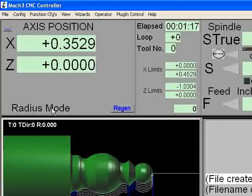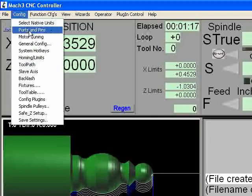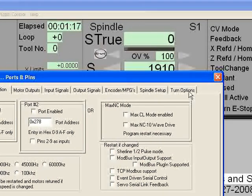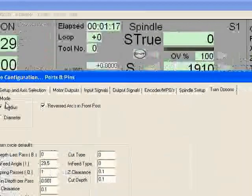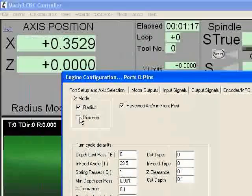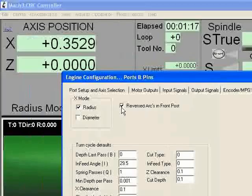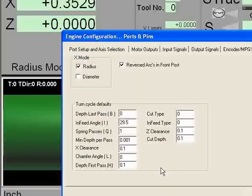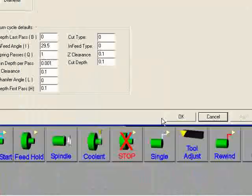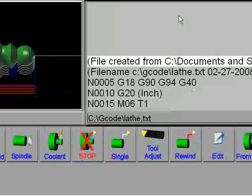I can show you something about the config on Mach 3 turn. Go to ports and pins. You got turn options. You can go radius, diameter. On this front tool post you need to check this. Okay.